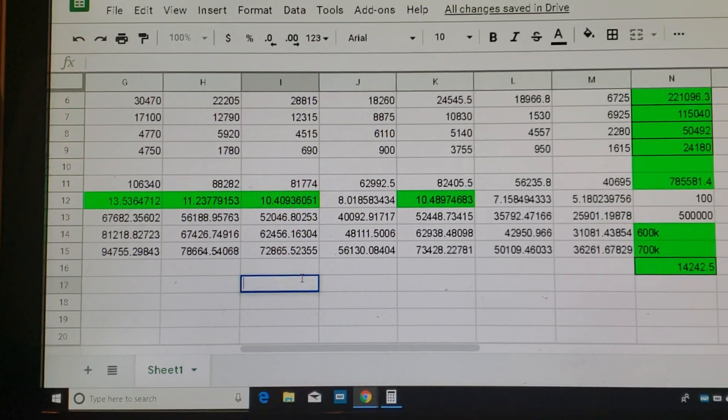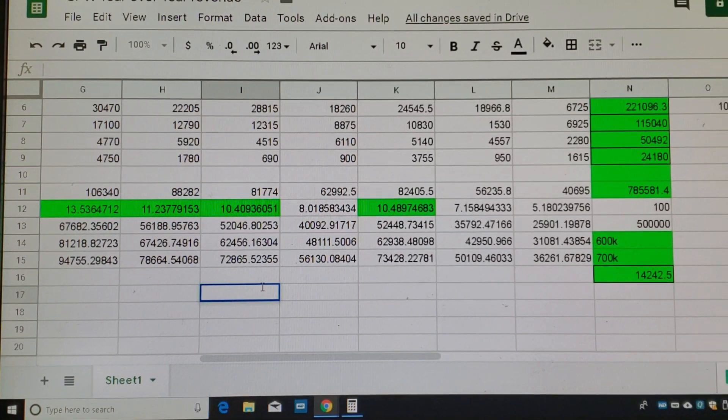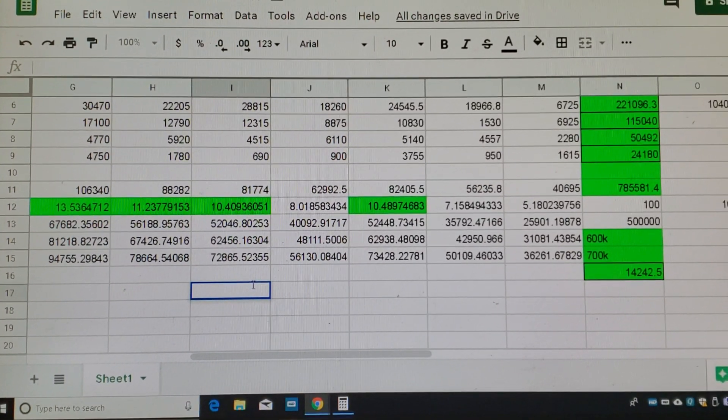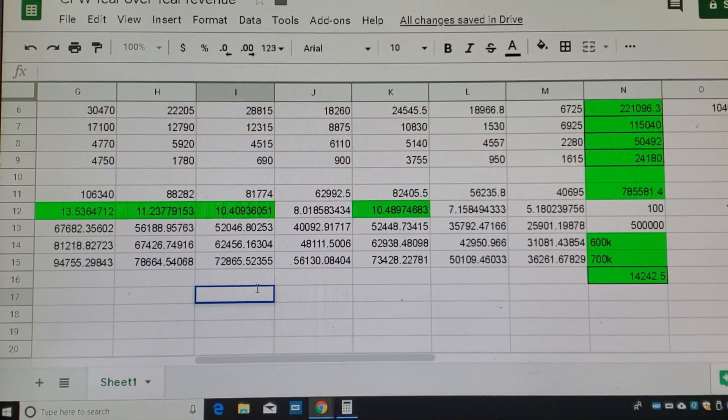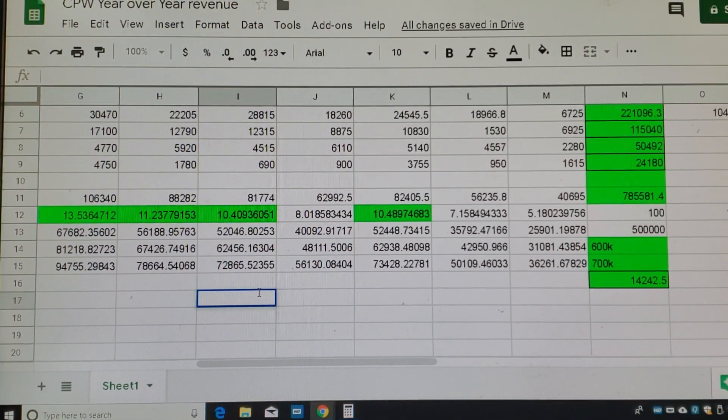So, again, these numbers are not to brag, just to show you what you can figure out and what you can do by learning your numbers. Let's go.